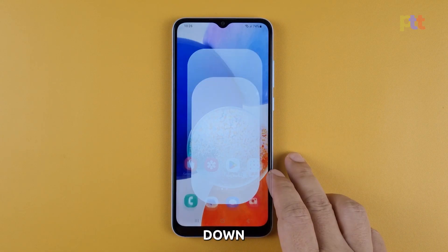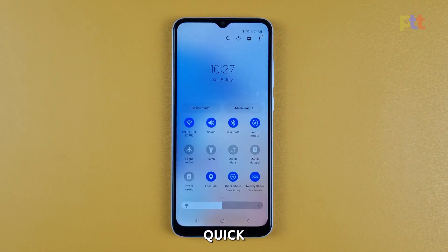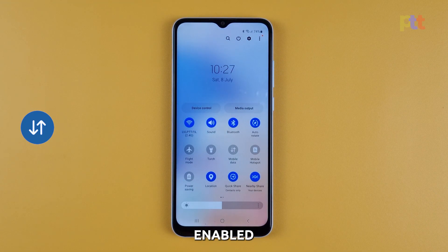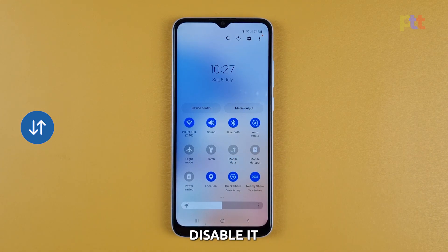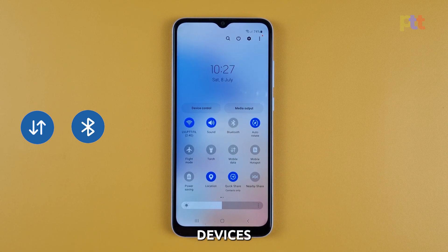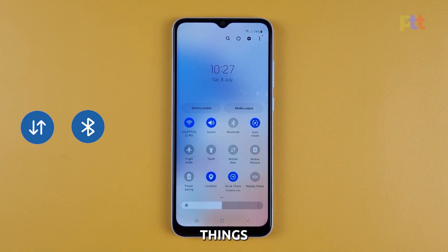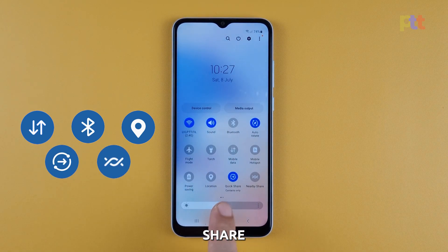Just swipe down from the top of the screen with two fingers to pull down the quick settings panel. If mobile data is enabled and you're connected to a Wi-Fi network, then you have to disable it. The same thing with Bluetooth, especially if you don't have devices paired with your phone. Other things you might consider disabling are Location, Quick Share, and Nearby Share.